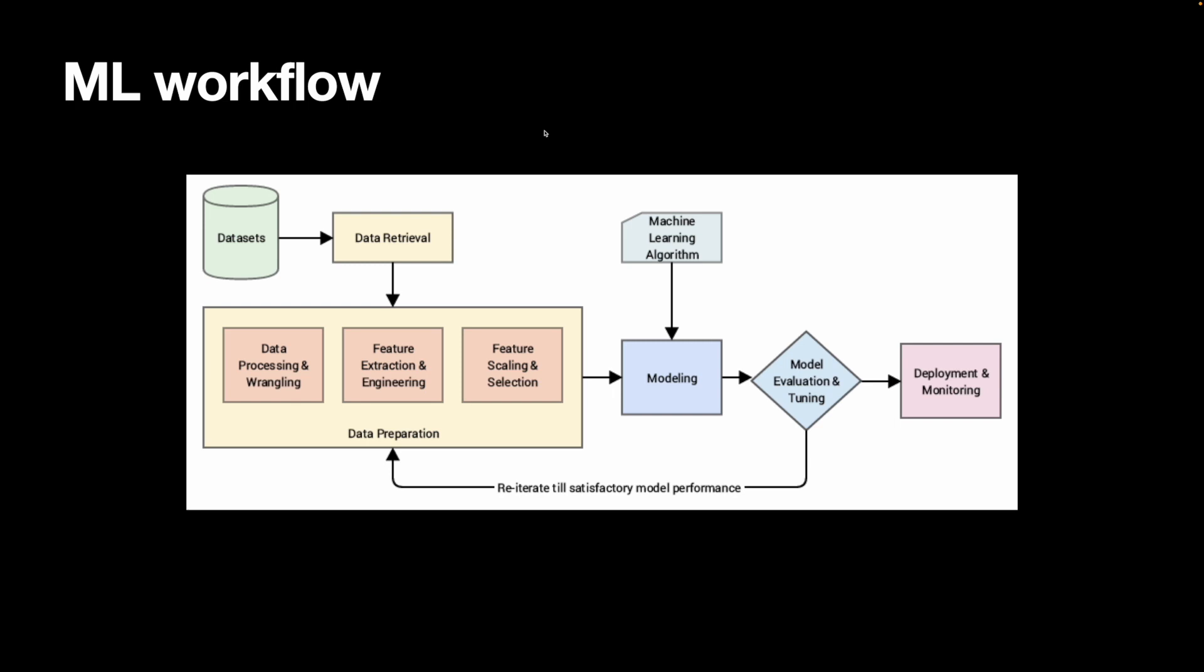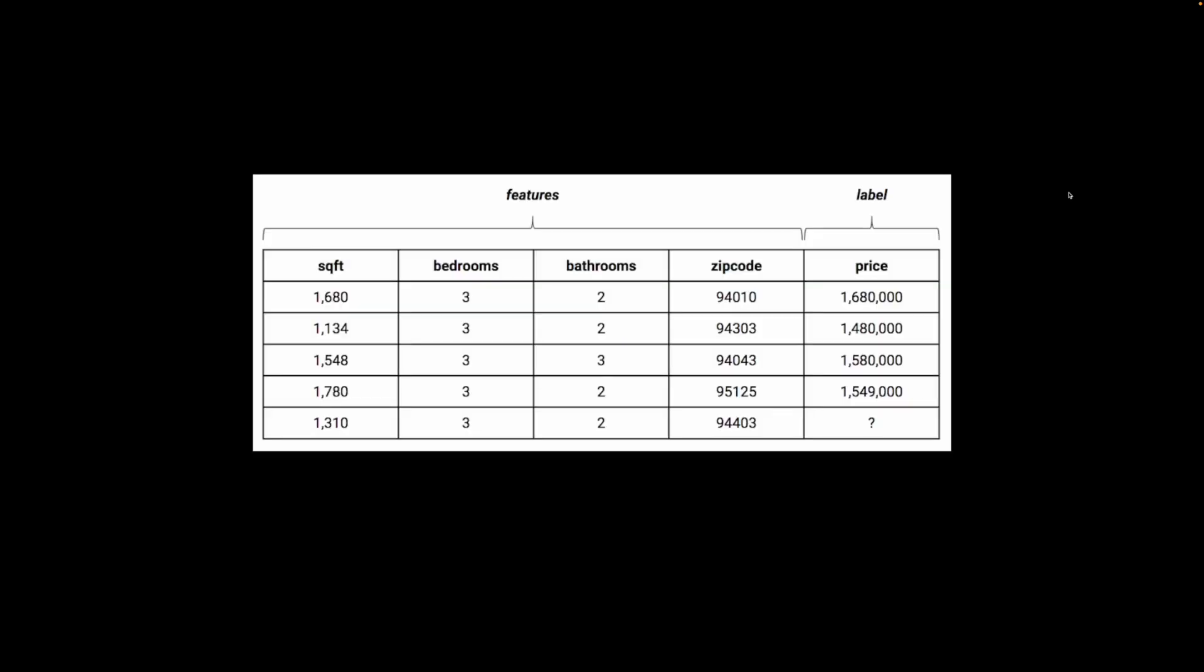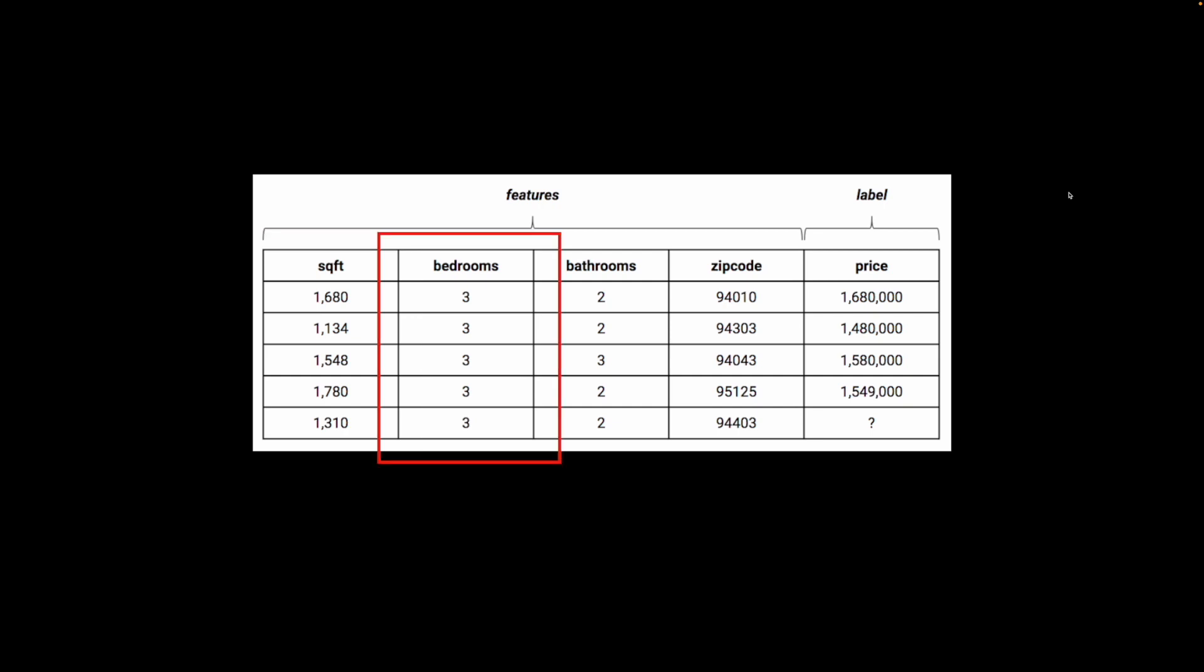In a typical workflow, you collect raw data, transform them, feed them into the model, and evaluate the results. You do this iteratively to keep improving the model. Here's an example. A feature is a property of the raw data. Imagine we are trying to predict the house price in California. We could use the square feet to predict the price, or we could use the number of bedrooms, or the zip code, or a combination of them.